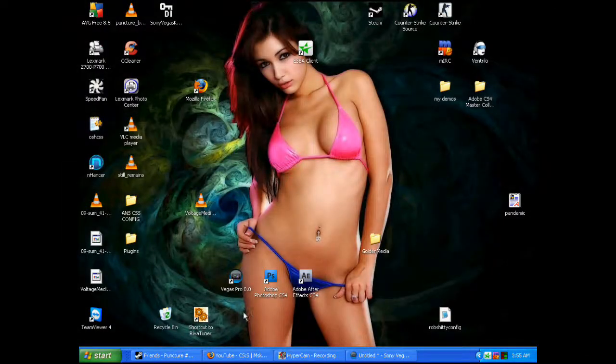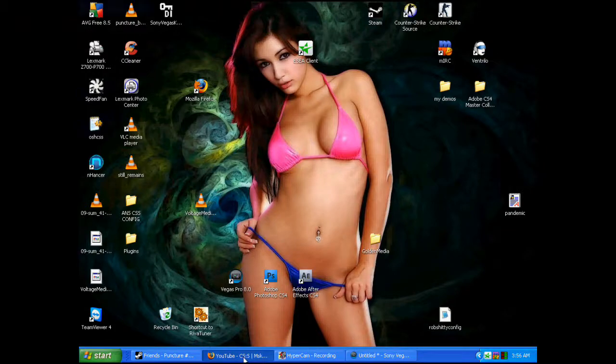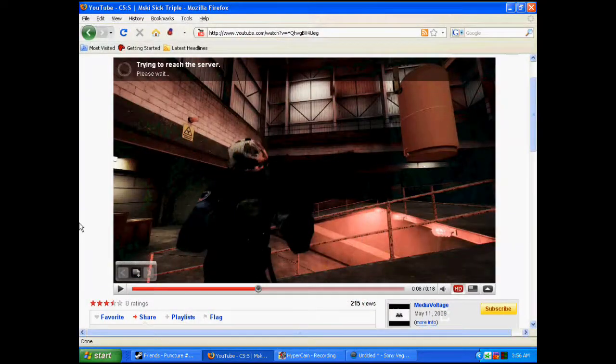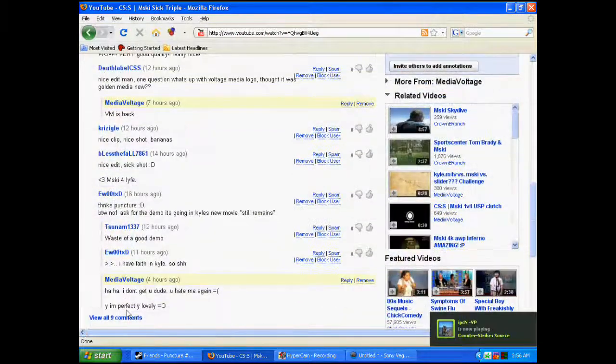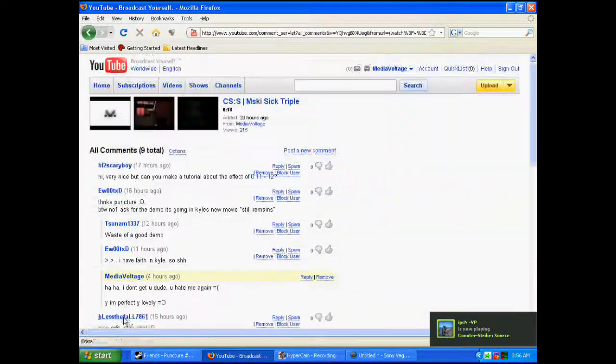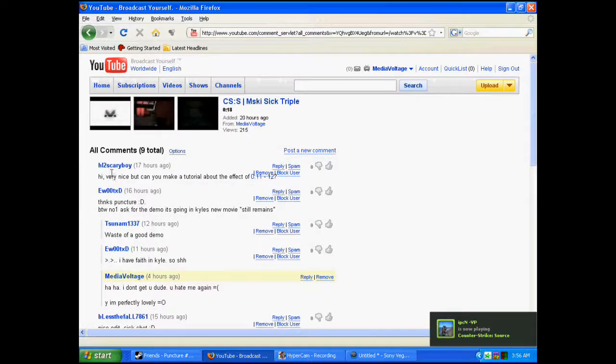Hey guys, this is Puncture here. I'm going to bring you one of my first tutorials requested by HL2Scaryboy.